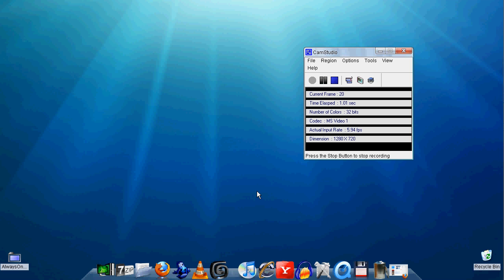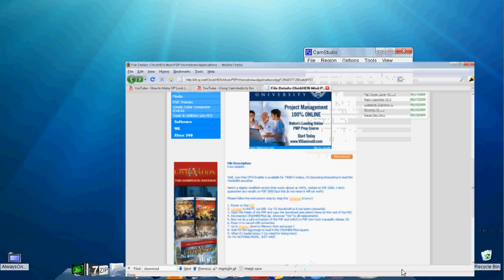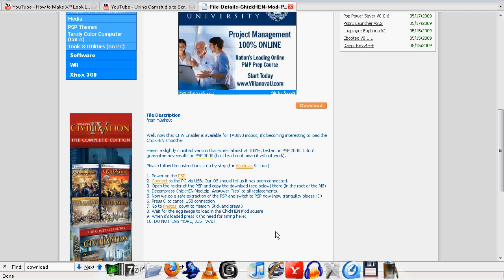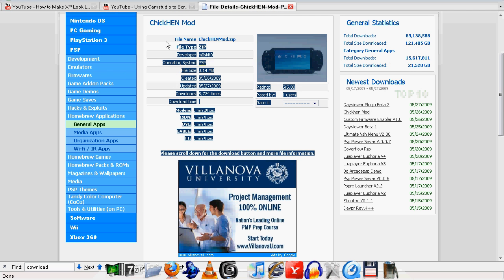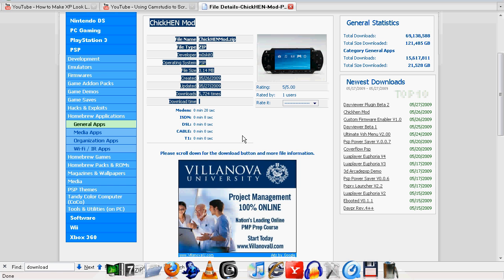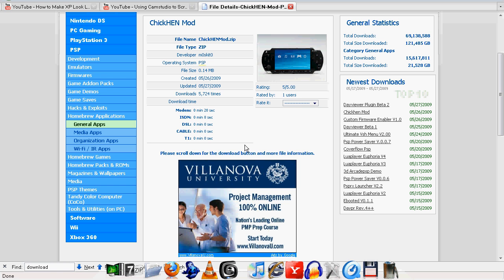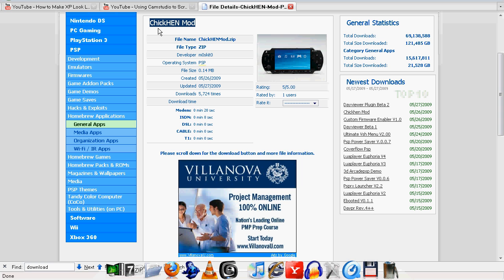This is a video tutorial from Daniel Reyes. I'm going to teach you how to install ChickHEN mod. What this does is enable your PSP to run homebrew without being hacked or anything like that, so you don't need custom firmware for this.